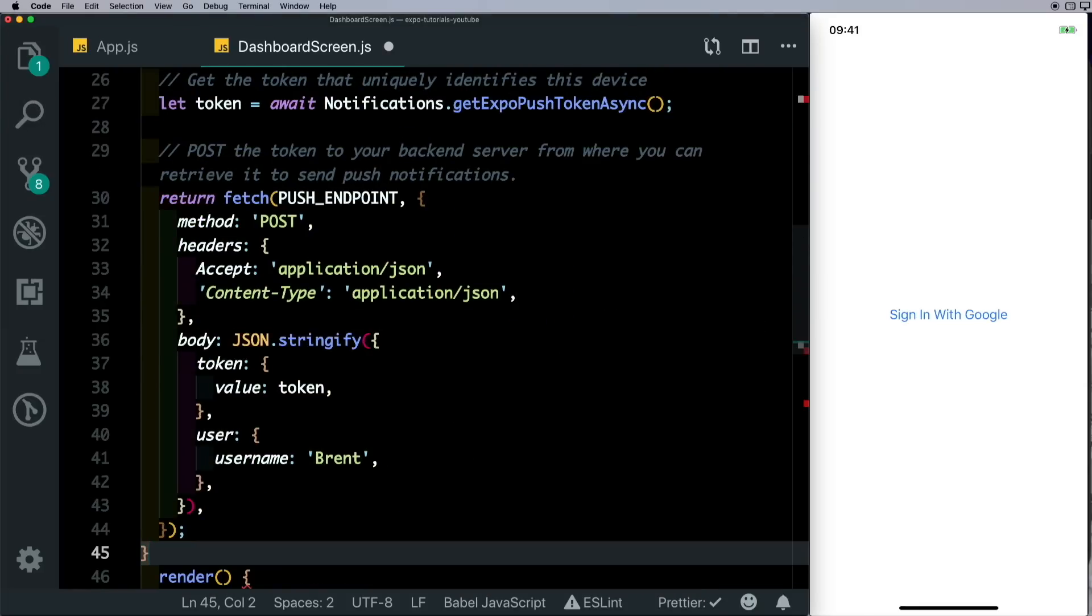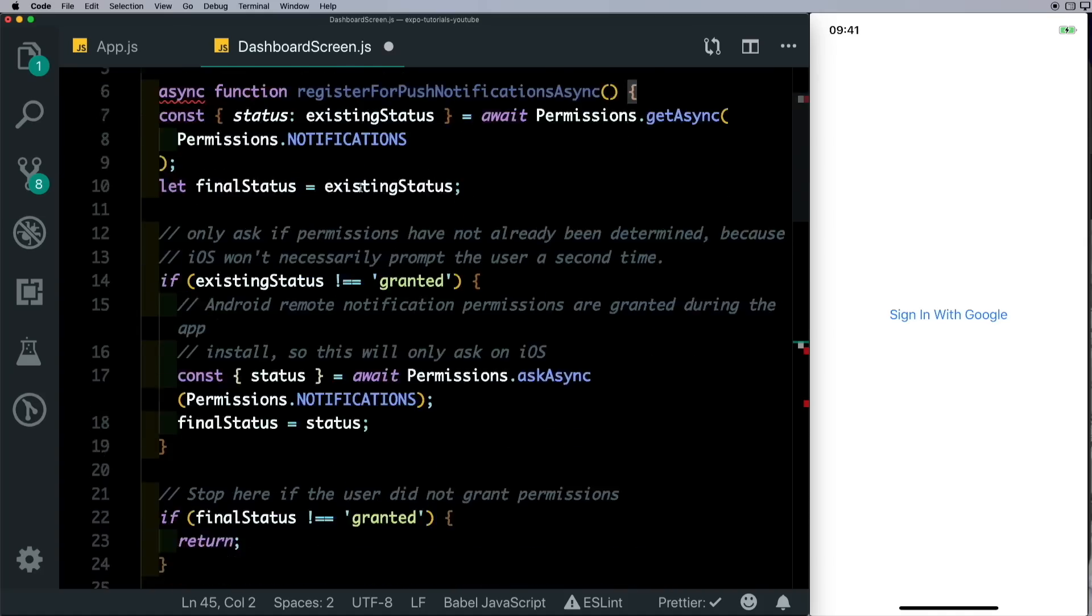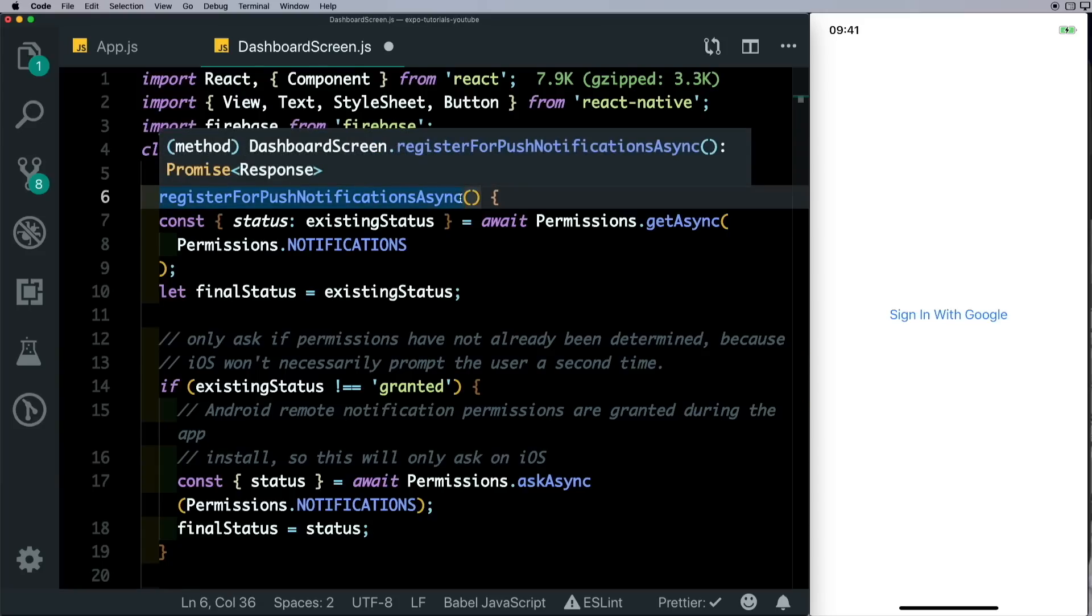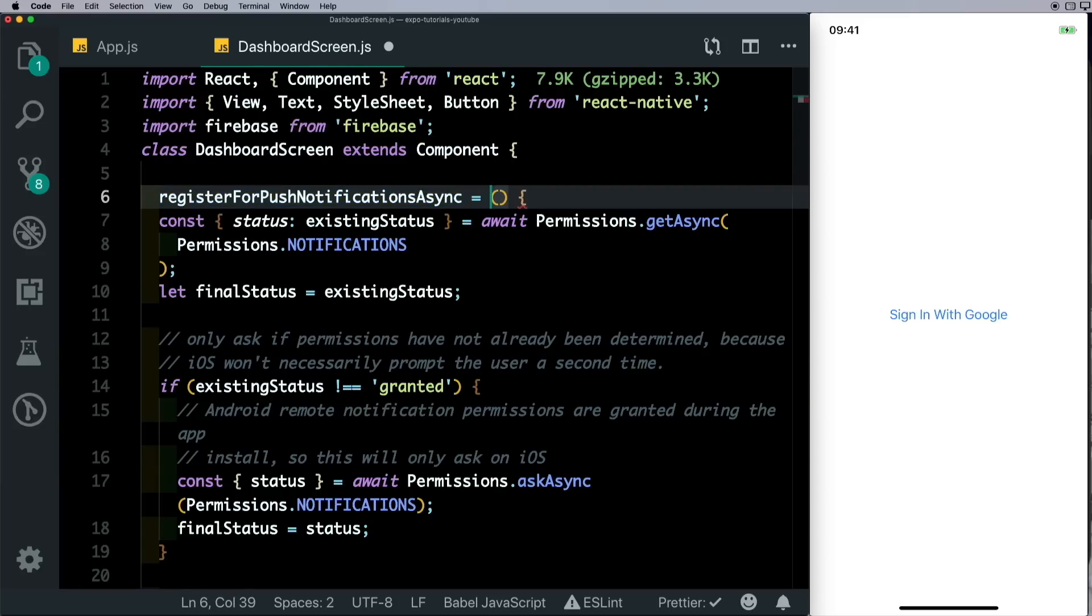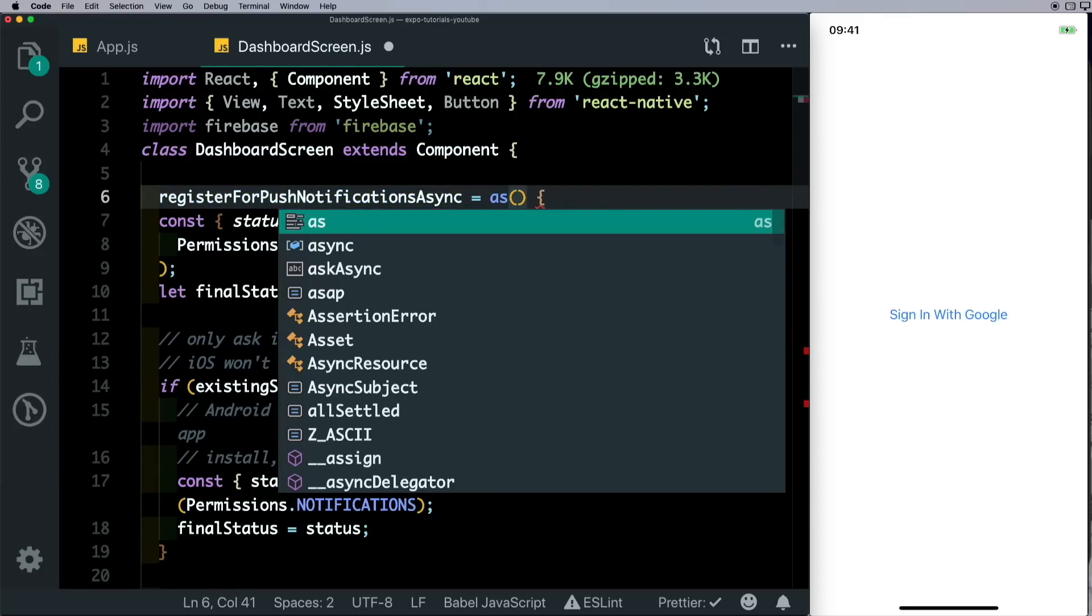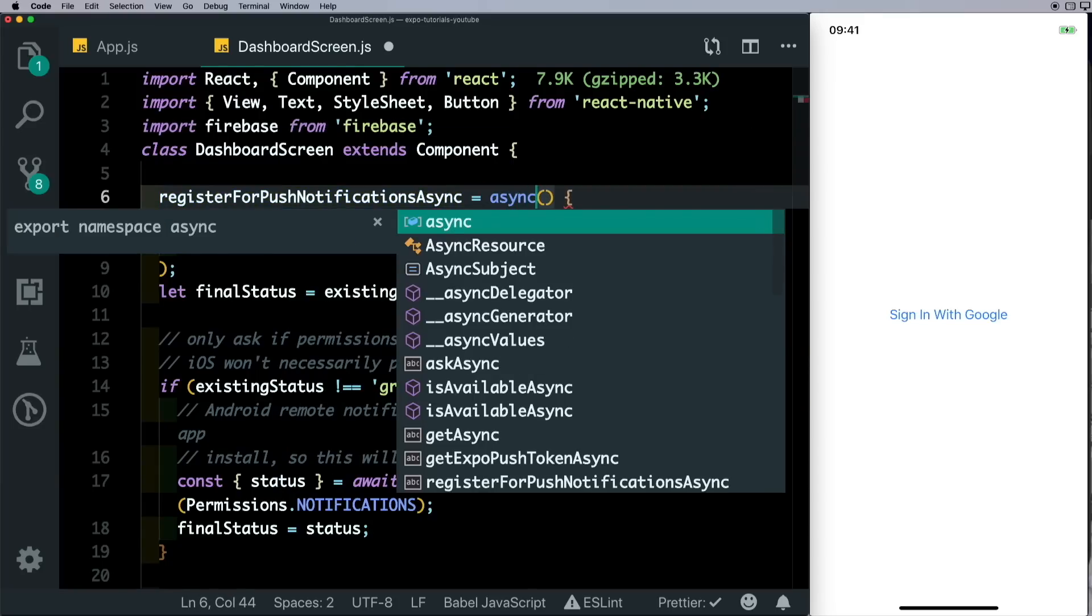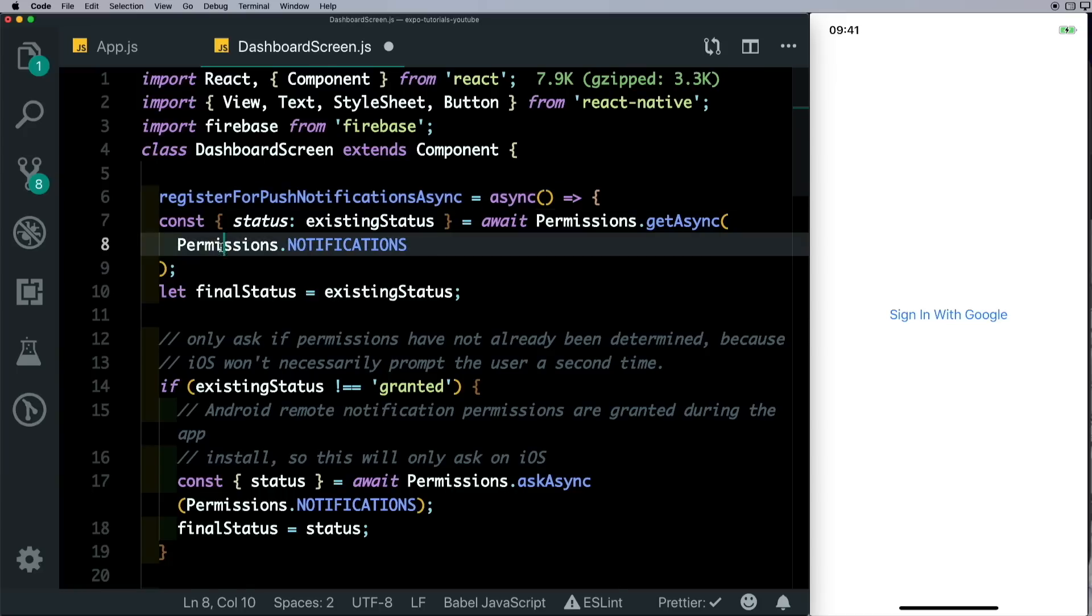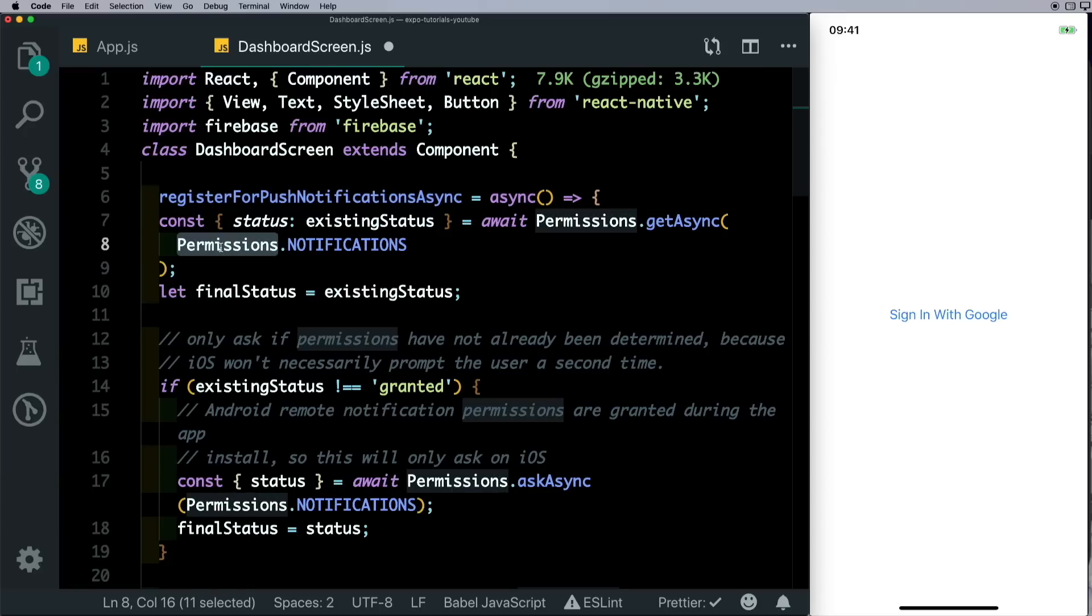I'll just change this to a fat arrow function, so get out of the async function there and pass the async here and pass in the fat arrow. Now we need to just import permissions and notifications for this to work. So here on top, let's import Permissions and Notifications from Expo.